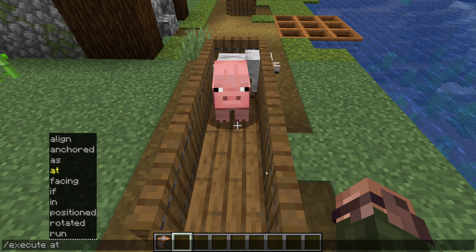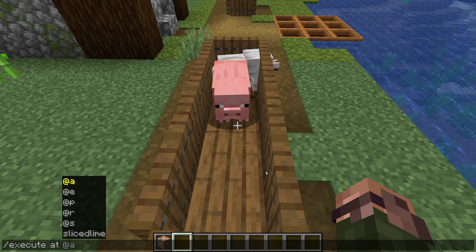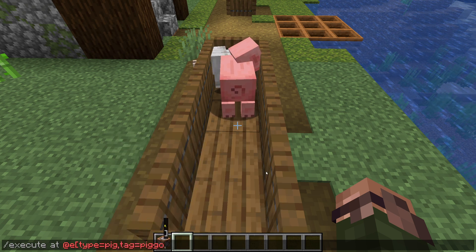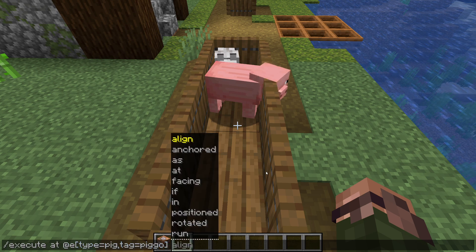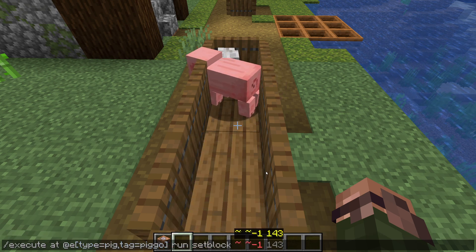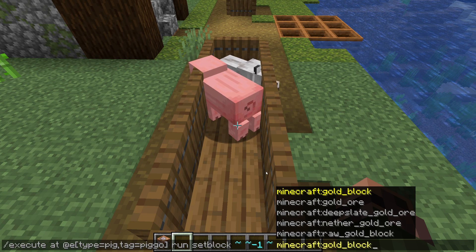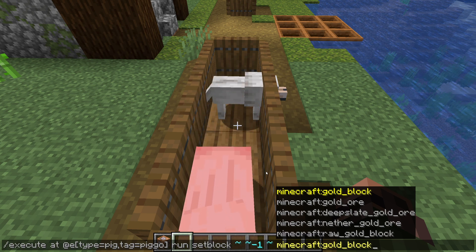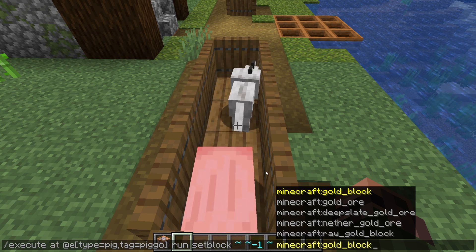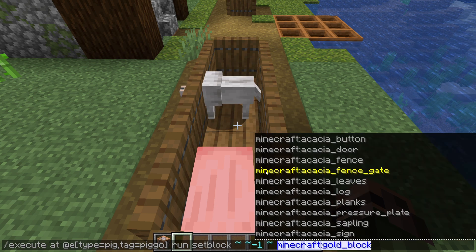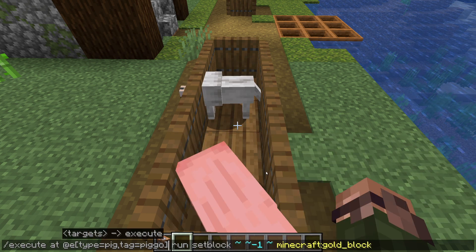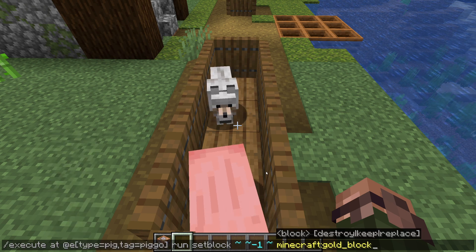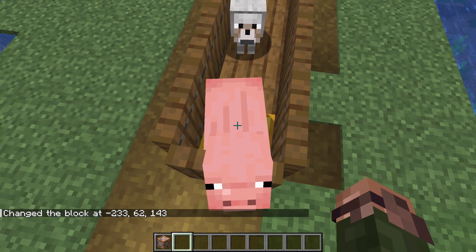The first modifier we're going to look at is 'at'. One good thing about the execute command is that reading it out loud very often gives you a pretty good idea of what it does. We're running the command at the end — tilde tilde -1 tilde, gold block — set the block here but down one block to a gold block, but execute that command at a different position, the one specified by the entity in the selector. That could even match more than one entity, in which case a copy of the command would run at the position of each one.